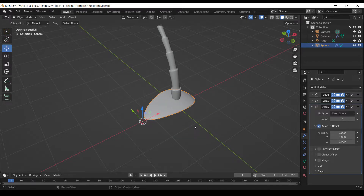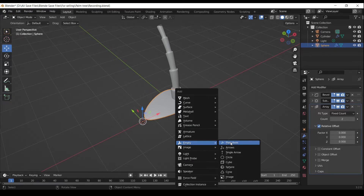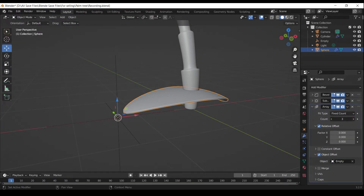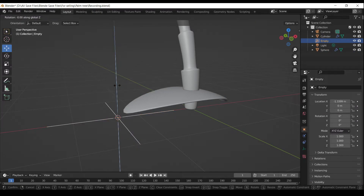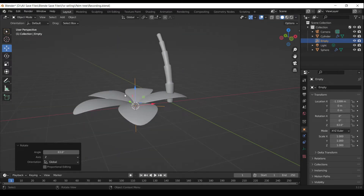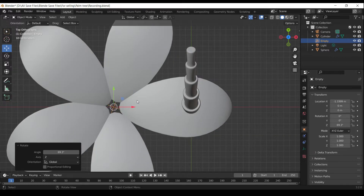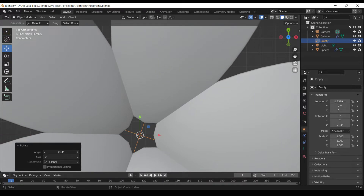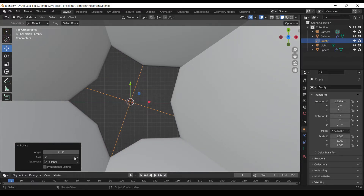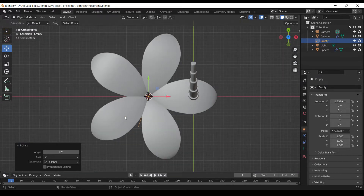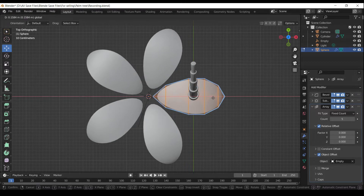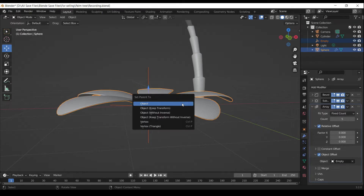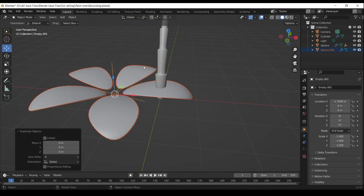Press Shift Alt. Press Shift S to open Pie Menu. Select the cursor to selected. Press Shift A and add an Empty object. Press R Z to rotate along Z-axis. Press Numpad 7 to go to the top orthographic view. Press R to rotate. Press Ctrl P to parent. Press Shift D to duplicate the object.